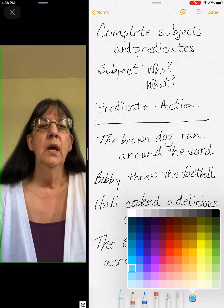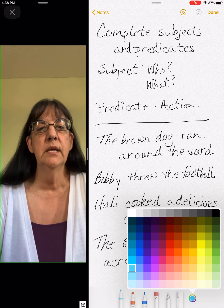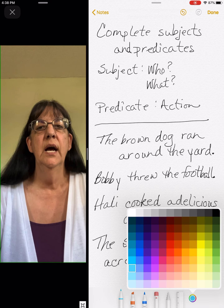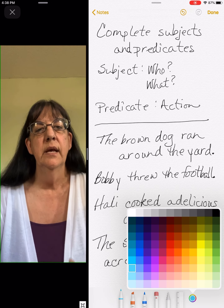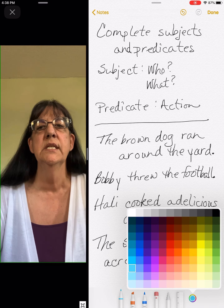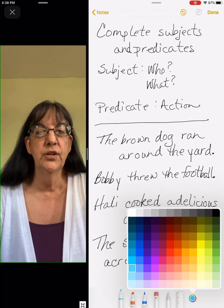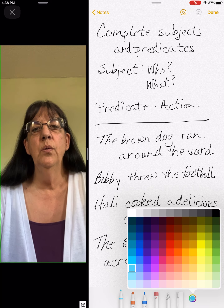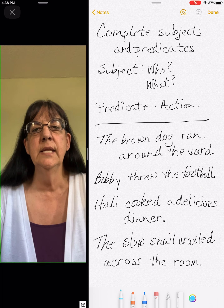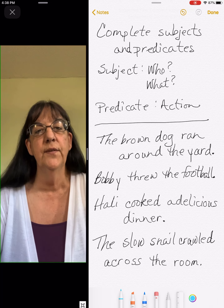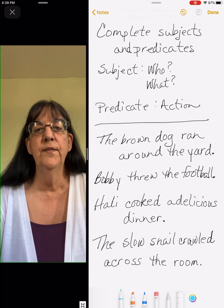On Wednesday we worked on our complete subjects — we looked for the whole who or what. On Thursday we worked on our whole predicates: the action word plus the rest of the sentence, and most often with your predicates it's going to start with your action word. Today we're going to review our sentences and go through them four times.